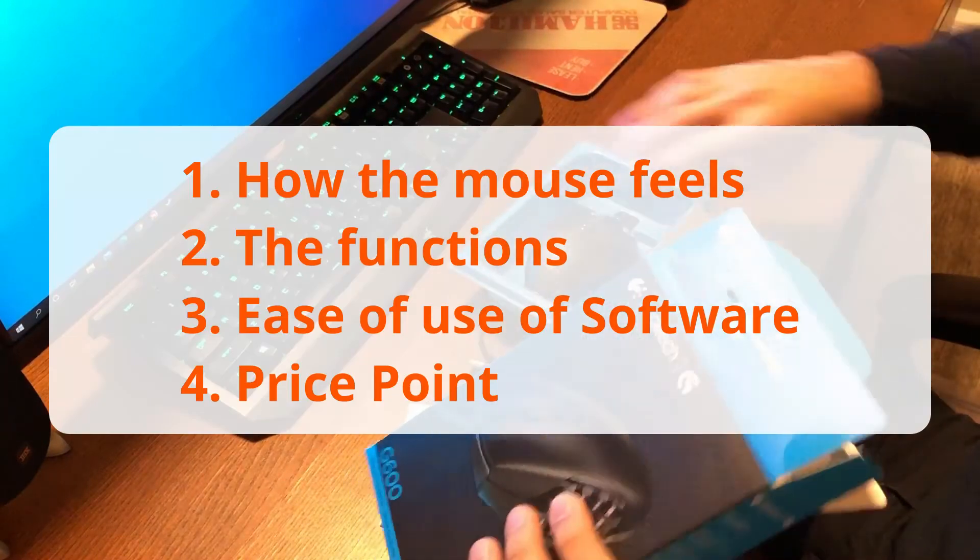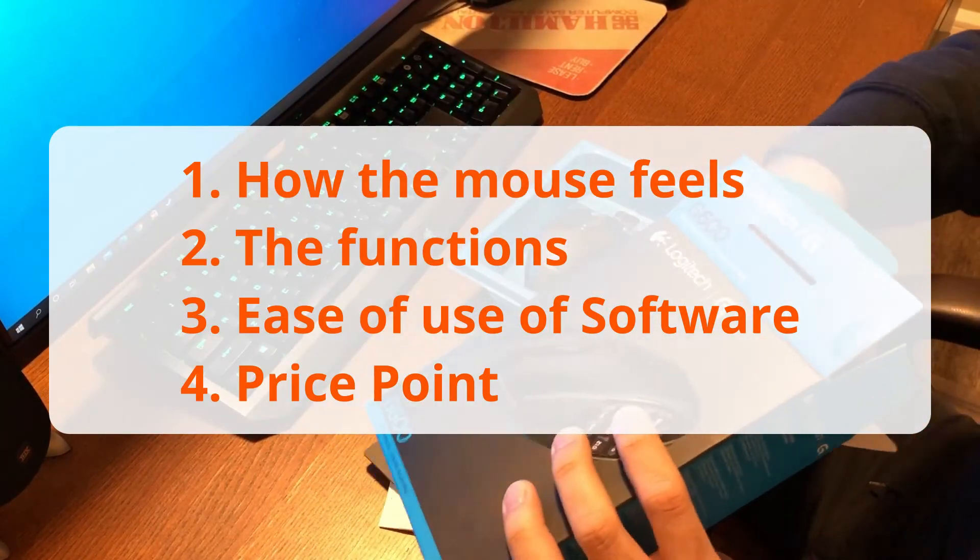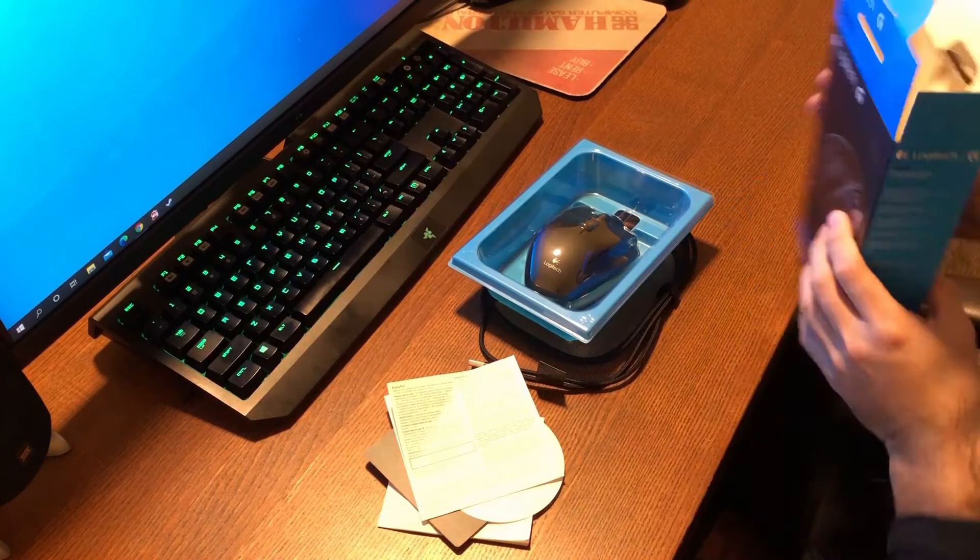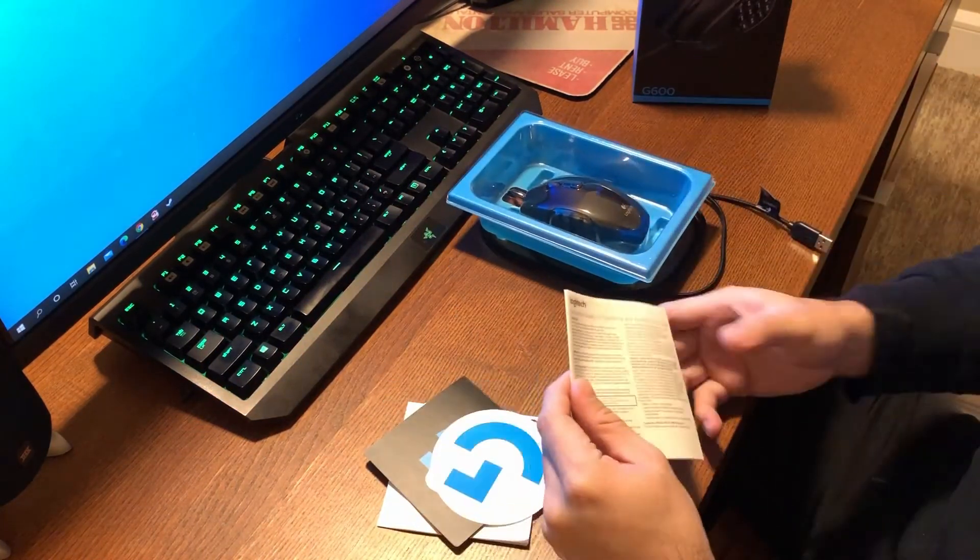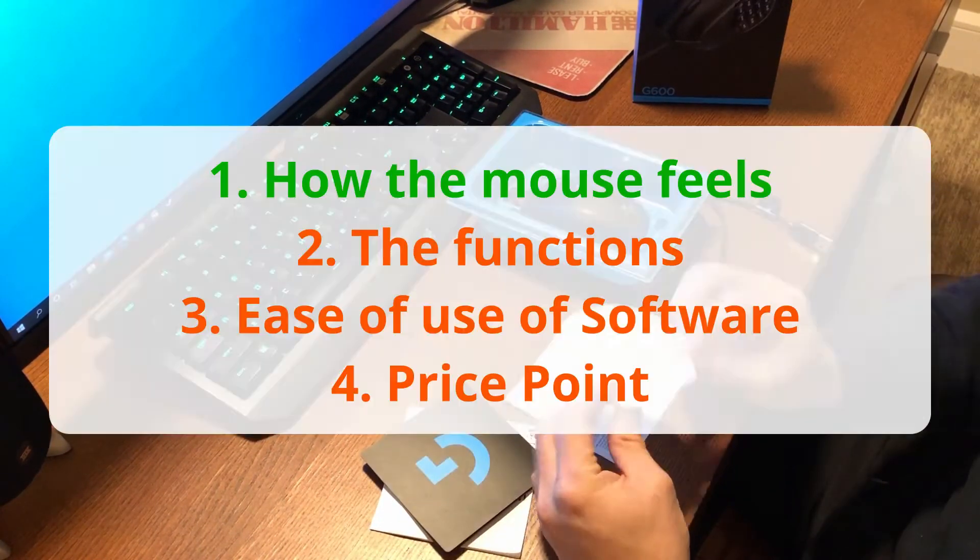The things I want to talk about are how the mouse feels, the functions, ease of use of the software, and price point.